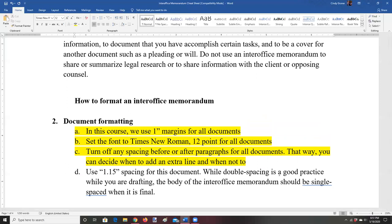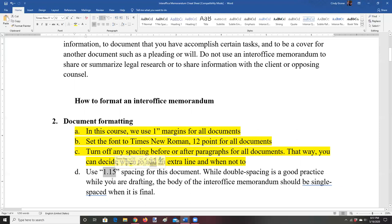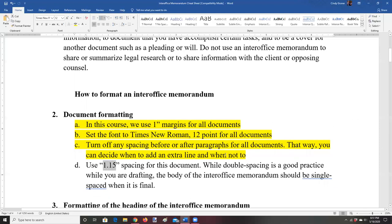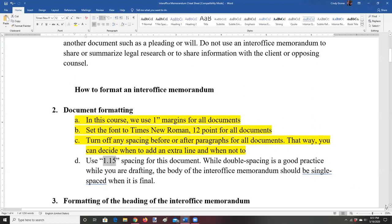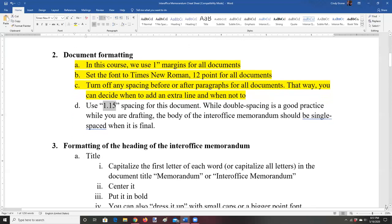When drafting, some people like to double-space the body of the document — that's fine for the draft stage, especially if you're planning to print it out and write comments. Just be sure that when you finalize the document you change it back to single spacing, meaning 1.15. Set these document-wide settings from the get-go so you have a clean document and don't have to remember to fix it later.